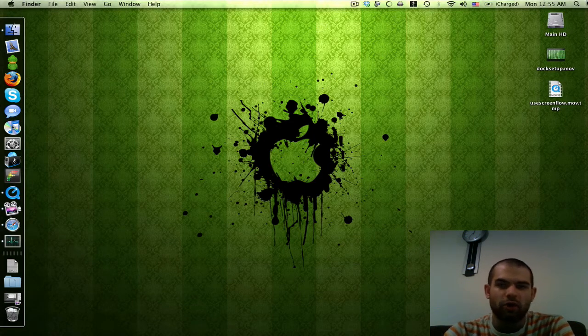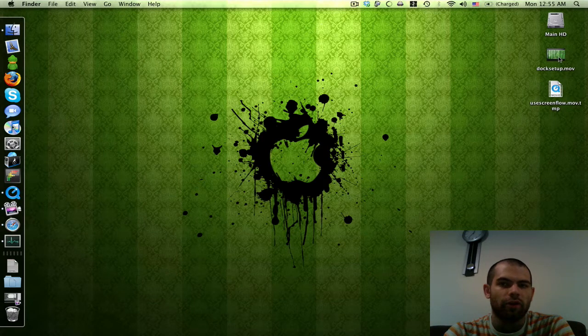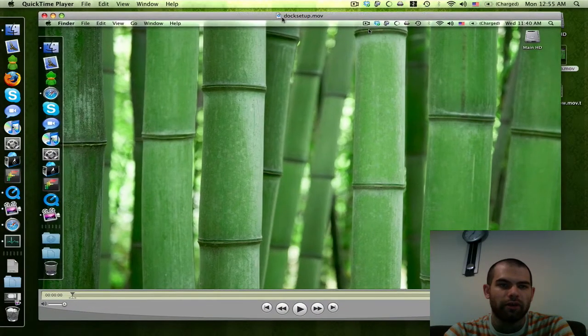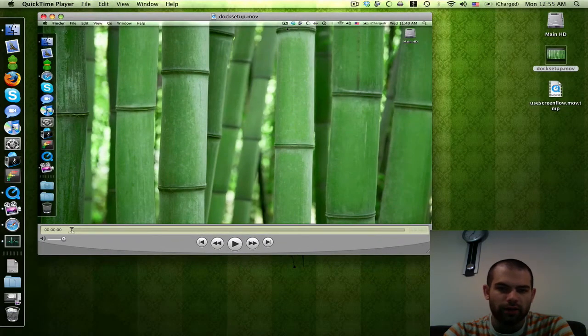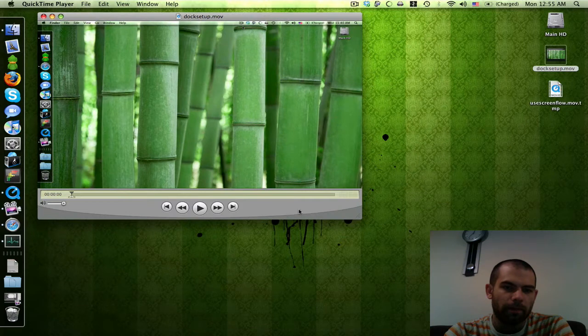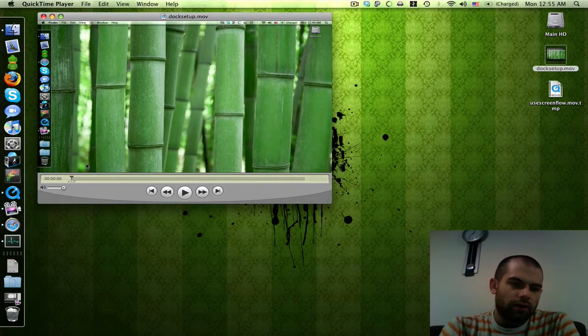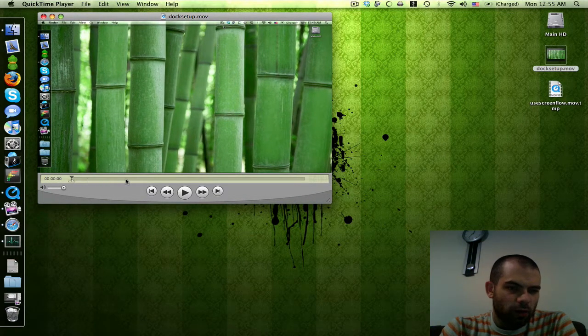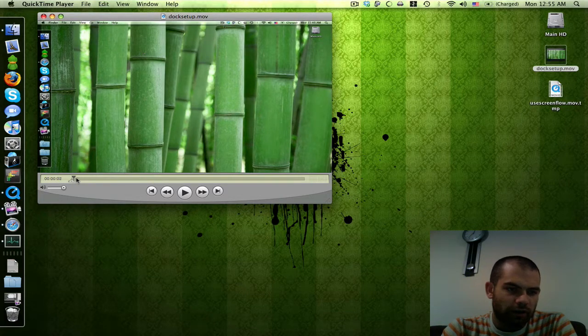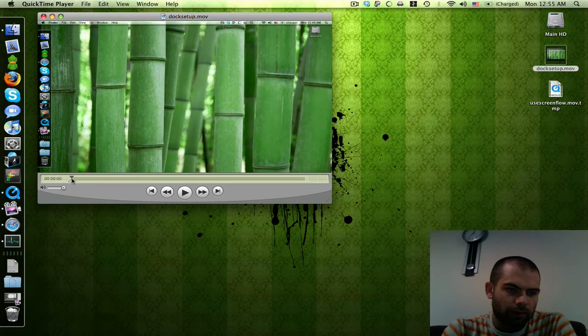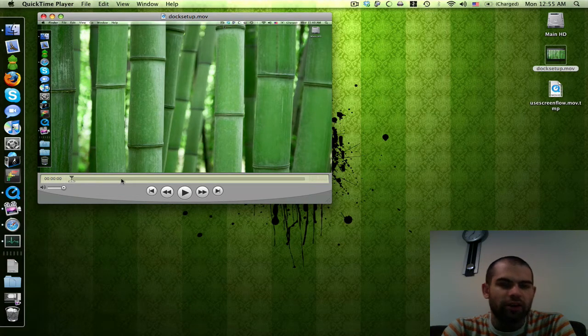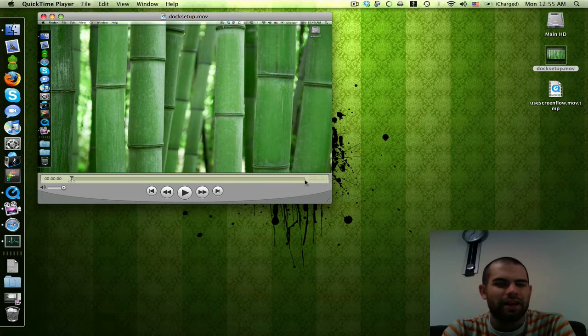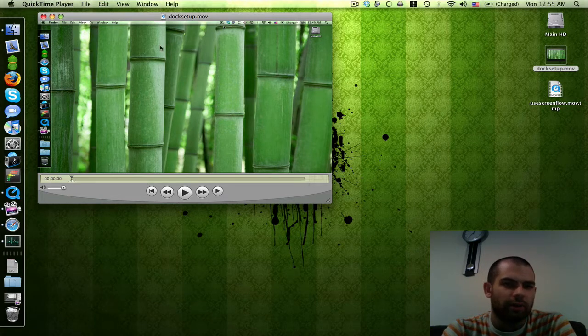Once you have the codecs installed, open the movie you want to convert in QuickTime. I'll use this example video I made for YouTube. If it's an MKV, this bar here won't be dark yet - it'll start getting dark from this side. You're going to have to wait for the whole thing to get dark before you can do anything to it, because it has to pre-cache MKVs. But other than that, you can start right away.